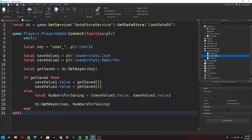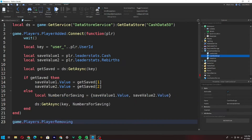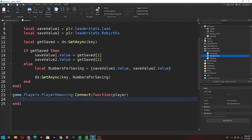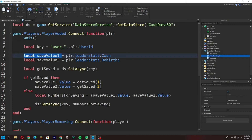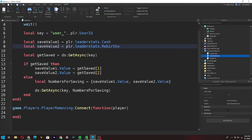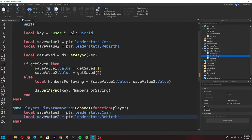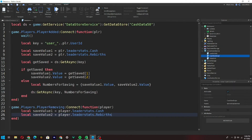Now go down two lines and type: `game.Players.PlayerRemoving:Connect(function(player)` — using 'player' this time, not 'plr'. We're going to copy the save value lines from above, replacing 'plr' with 'player', so: `local saveValue1 = player.leaderstats.Cash` and `local saveValue2 = player.leaderstats.Rebirths`. Your script should look something like this now.